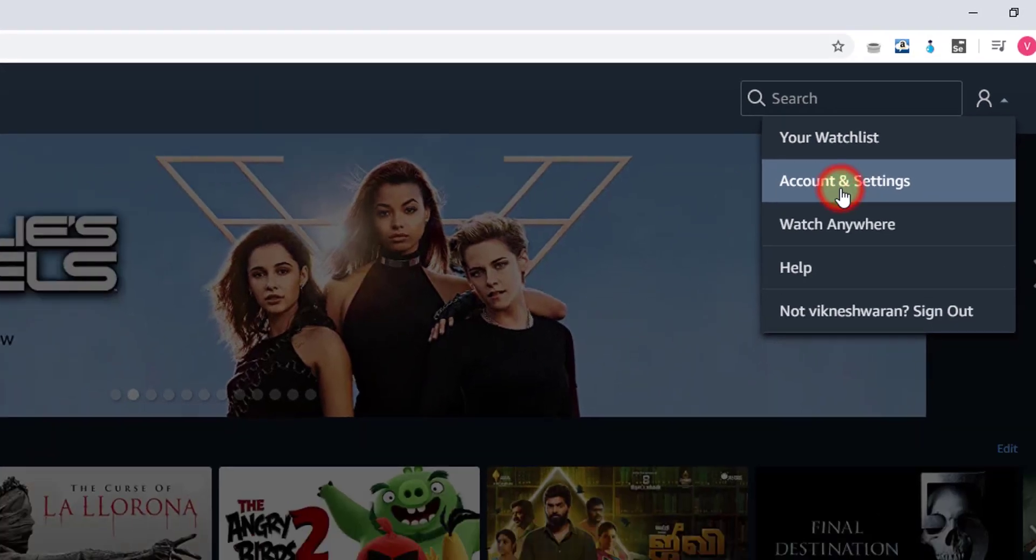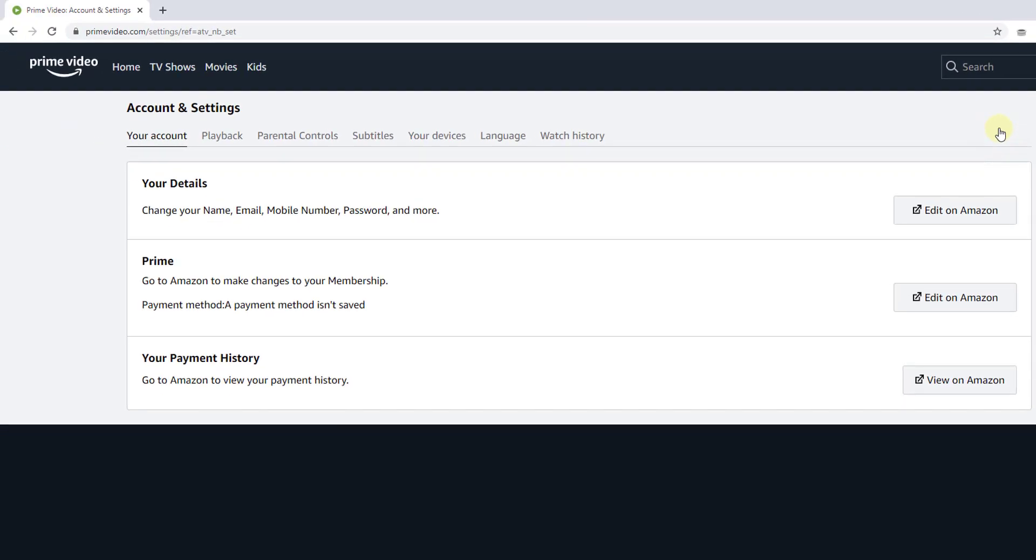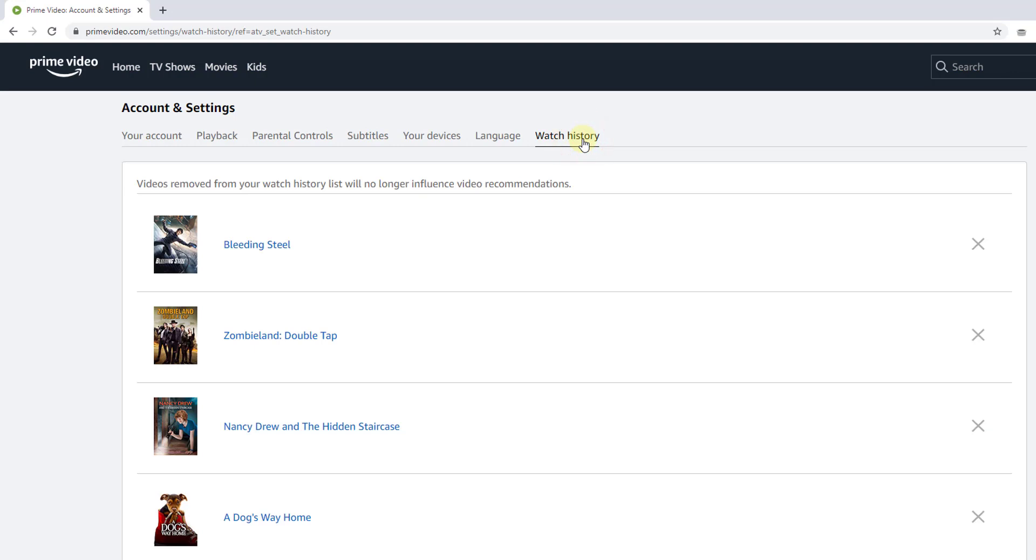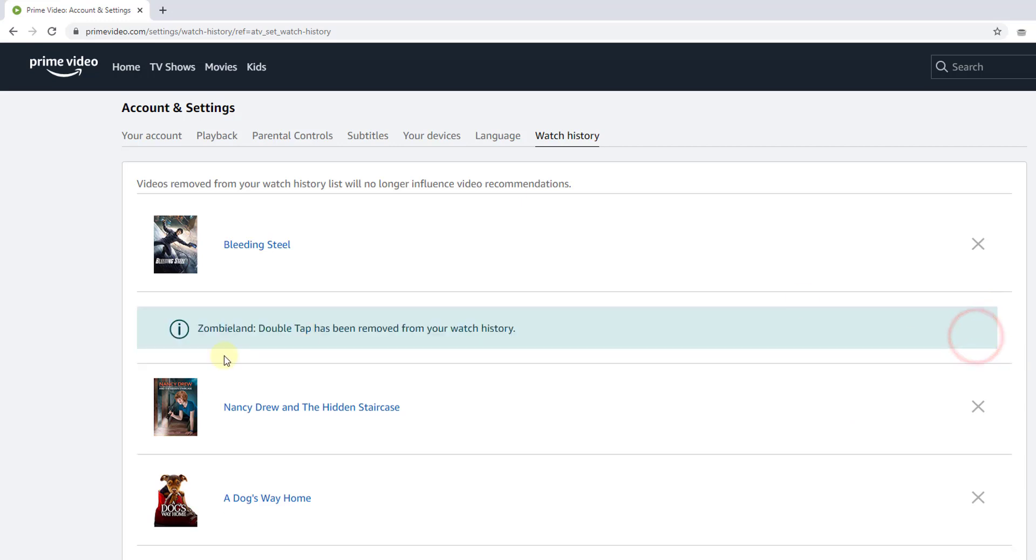Once you click, you can see the watch history. You can delete particular videos if you don't want them. I'm going to remove this one. See, Double Tap has been removed from your watch history.